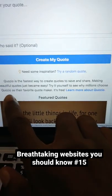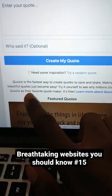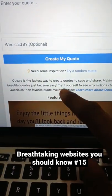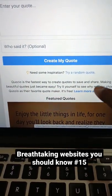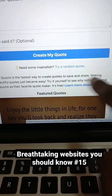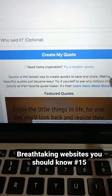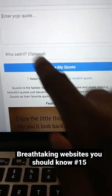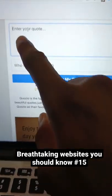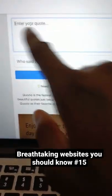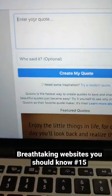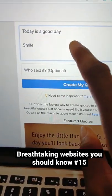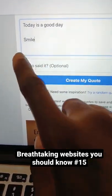You can see a short description about this website here: Kuzio is the fastest way to create quotes, to save and share — making beautiful quotes just became easy. All you need to do is enter your quote here. Let me just type in something, for instance, so I have this very short quote: 'Today is a good day, smile.'